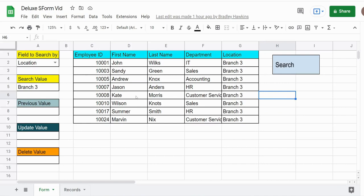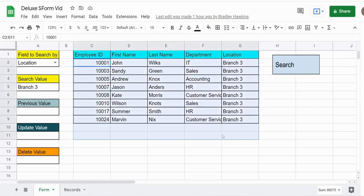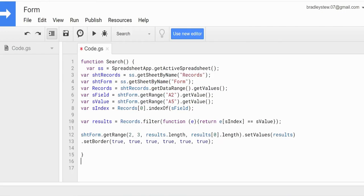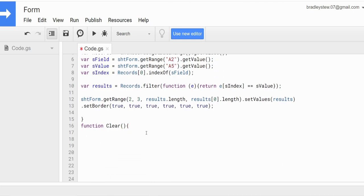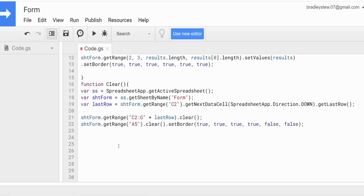Now we want to write the code for our clear button to clear out any data that is in the results area. We're going to go back into the script editor and add a new function called clear. These first two variables should look familiar — we have SS for our spreadsheet via getActiveSpreadsheet(), and a sheetForm variable that gets the form sheet.